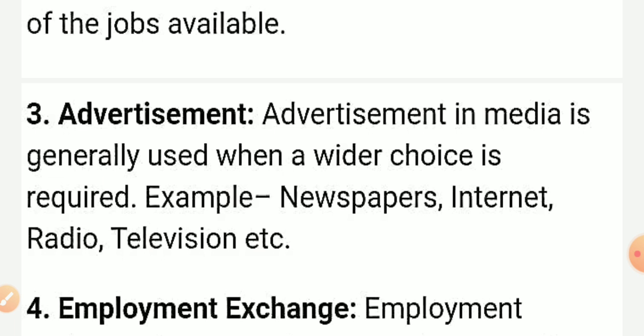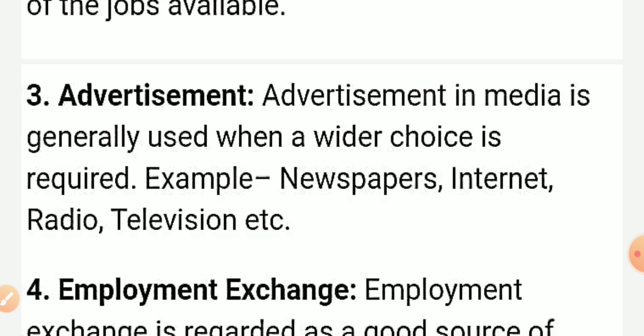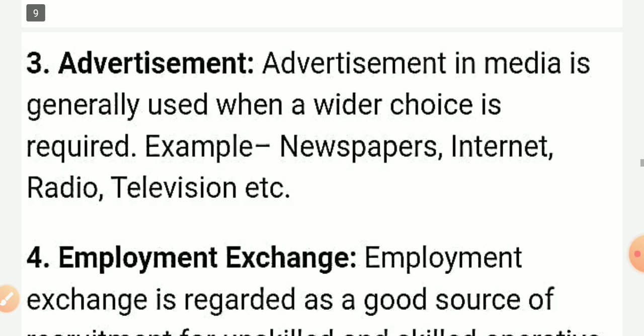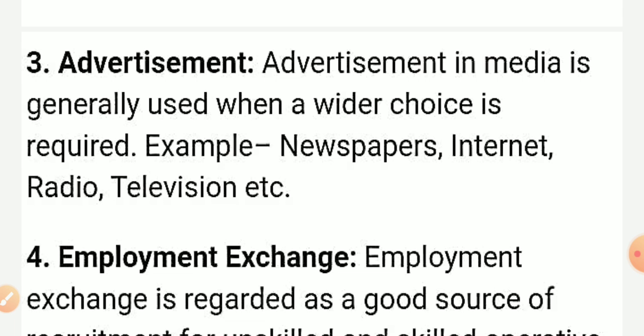The next method is advertising through media. It is generally used when a wider choice of candidates is required — when recruitment is needed at a large scale. Through the media, a vacancy is announced with a particular date by which candidates can apply for an interview or test for appointment. Examples include newspaper, internet, radio, television, etc. You must select the media at the appropriate level.